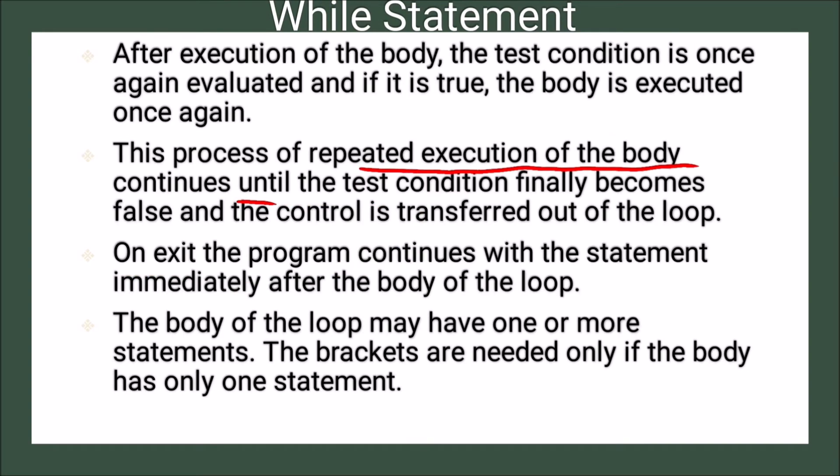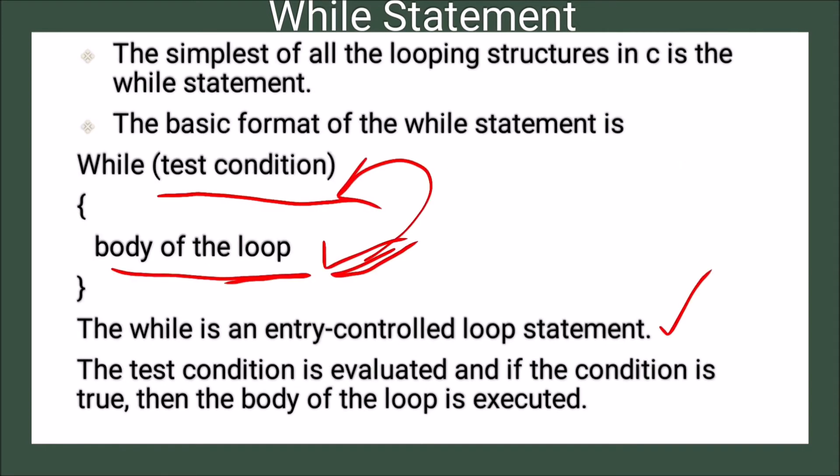So on exit, the program continues with the statement immediately after the body of the loop. The body of the loop may have one or more statements. It is not necessary that there is only one sentence.